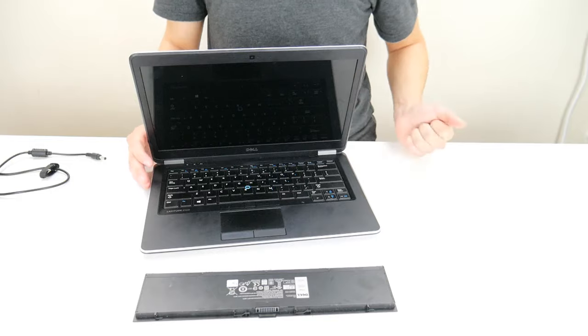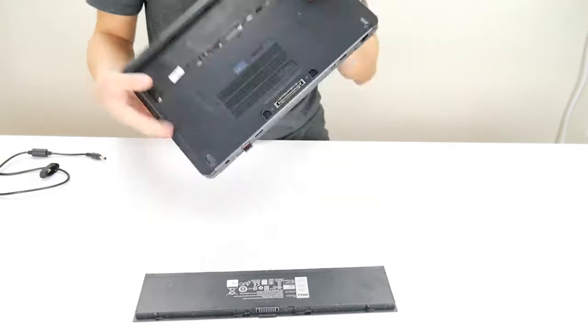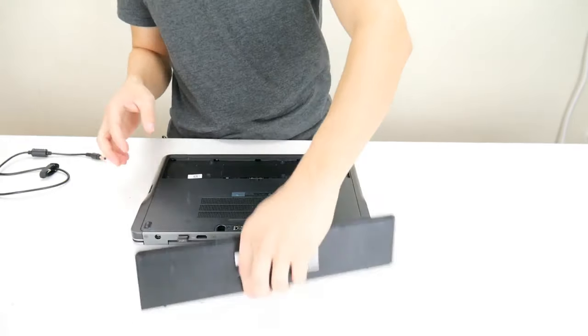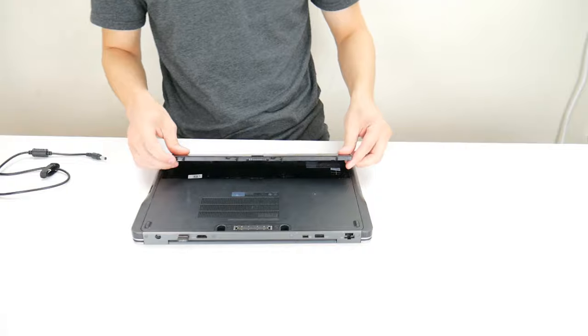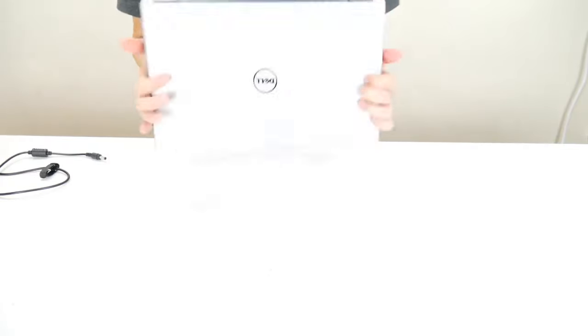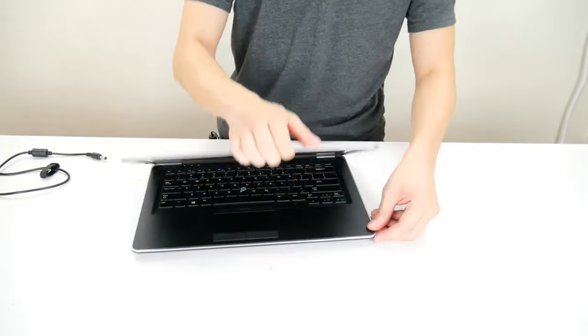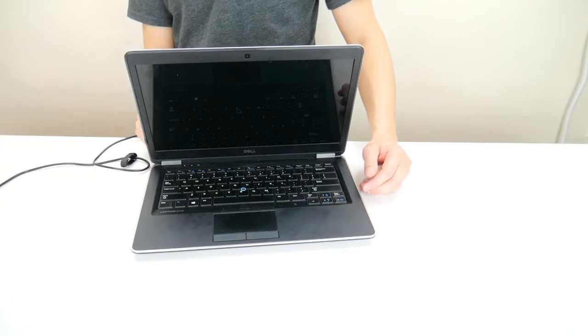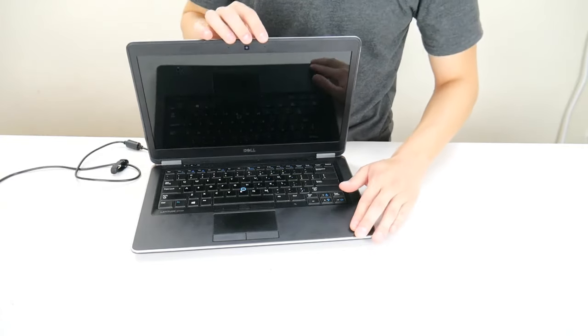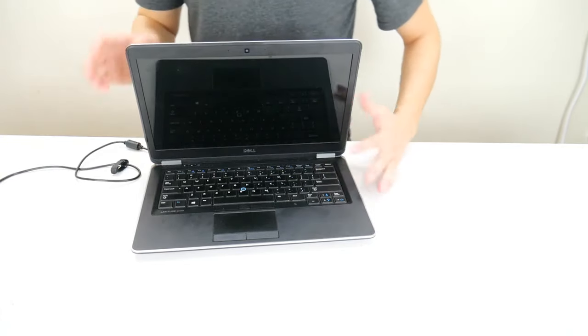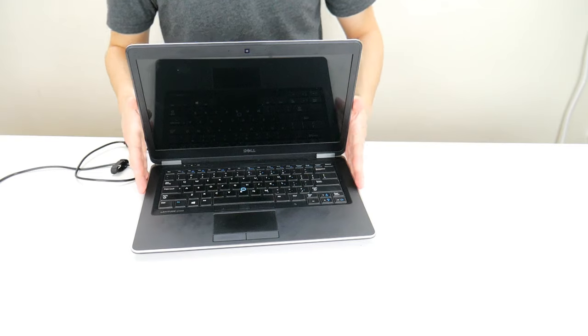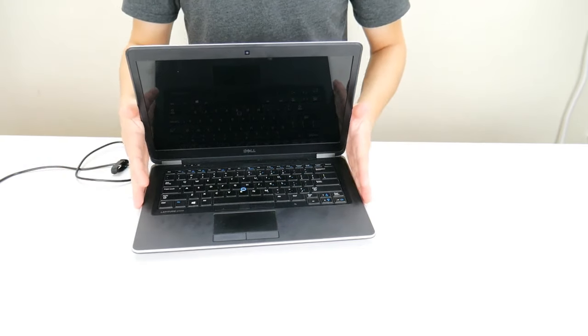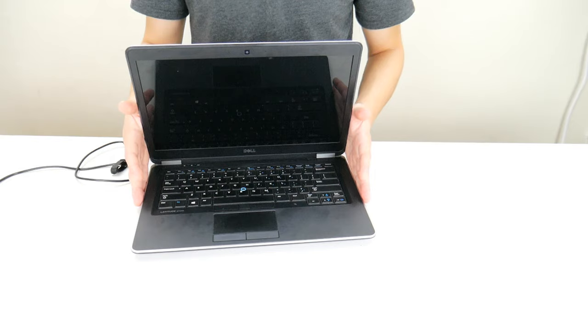So after you've held that down for a minute, go ahead and put your battery back in. Plug your charger back in as well. And now try to turn your computer on. If your computer turns on, it means all it was was a static buildup and you fixed it. Try to limit those things we talked about earlier.